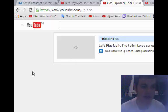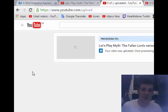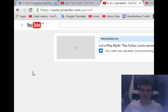As you can see, I'm just in the process of actually uploading the next episode of Myth: The Fallen Lords, that's episode eight.